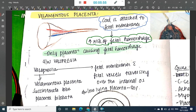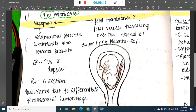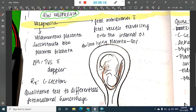Velamentous placenta is the only placentation that can cause fetal hemorrhage; all other placentation types cause maternal hemorrhage. It is associated with vasa previa, which is a condition where the fetal membranes with fetal vessels traverse over the internal os — the fetal vessels lie between the presenting part and the cervix.